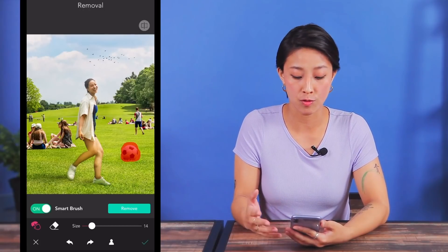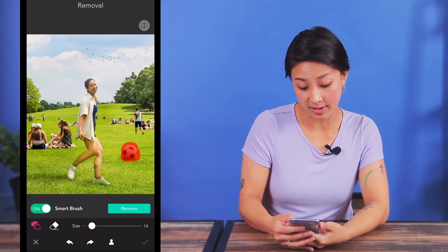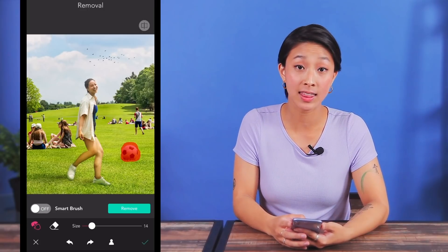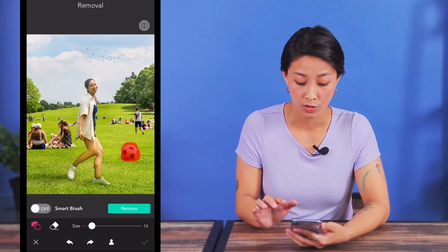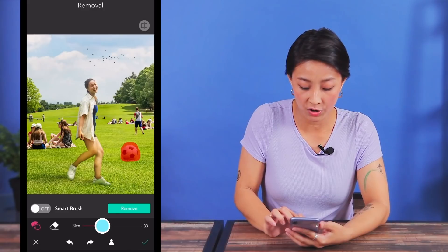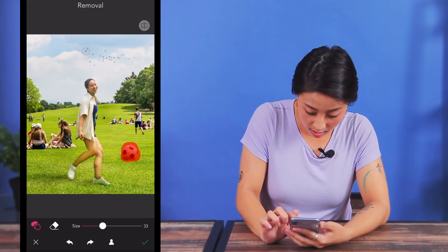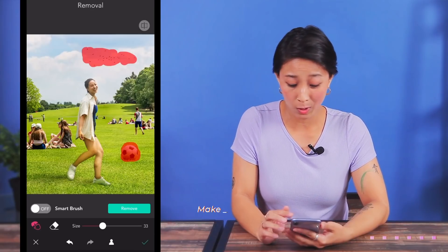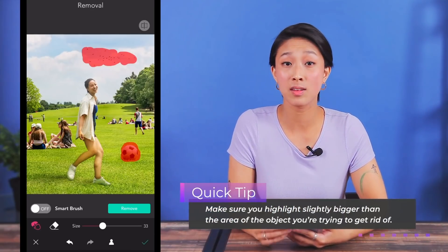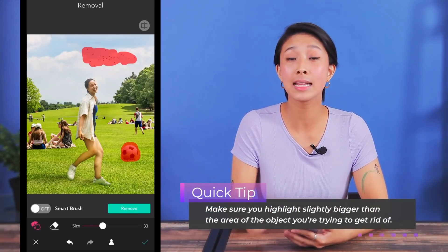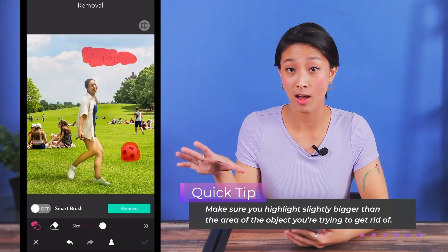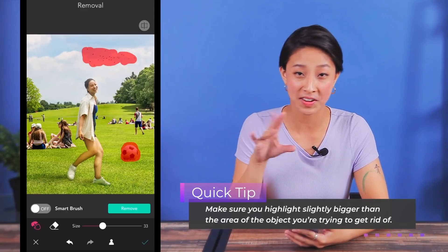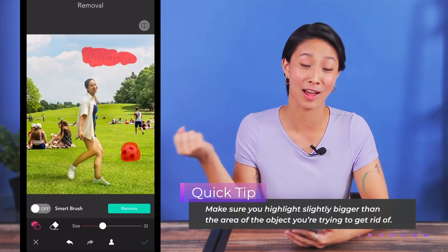If I wanted to remove these birds in the sky, for example, then I would turn the smart brush off and highlight the area manually instead. You can adjust the size of the brush and just color over the area you want to remove. A quick tip: make sure you highlight slightly bigger than the area of the object you're trying to get rid of.